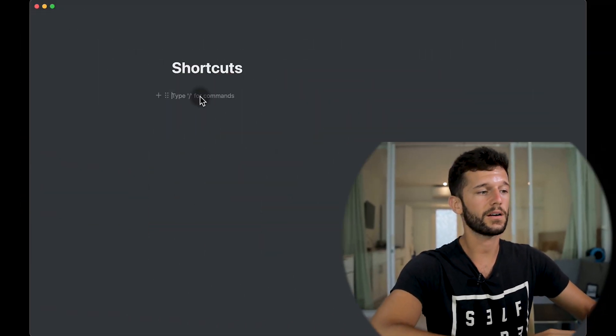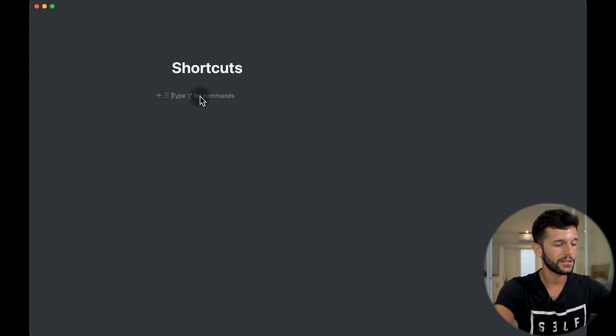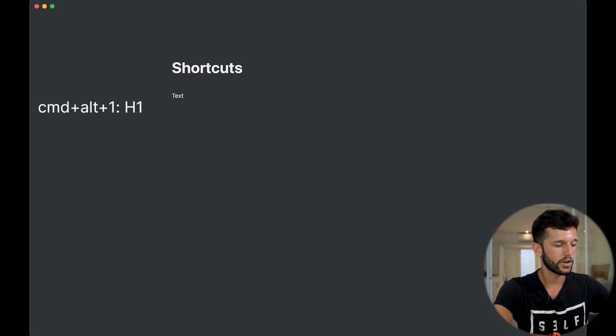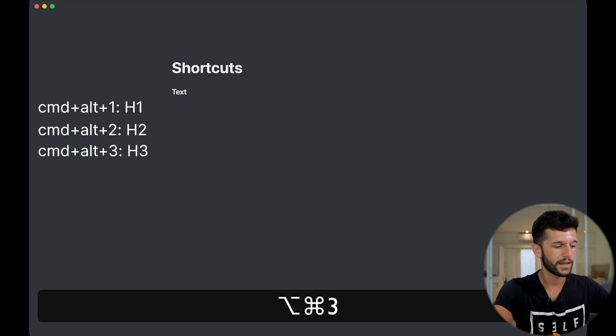My final tip will be to use keyboard shortcuts. Every time that we use the mouse for anything, we are losing time. So it's better to learn a few shortcuts that will make our experience much faster. The ones I use the most are Command-Alt from 1 to 9, because like this we can change the format of our text. Command-Alt-1 gives Heading 1, 2 gives Heading 2, 3 gives Heading 3.